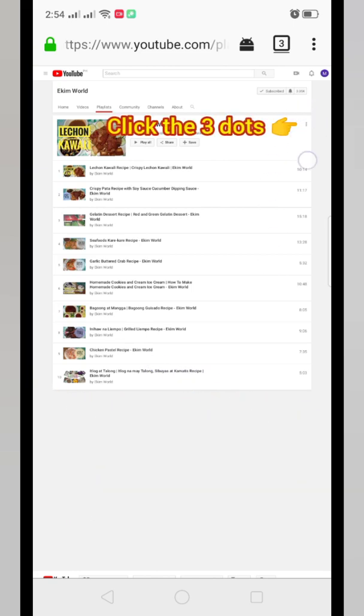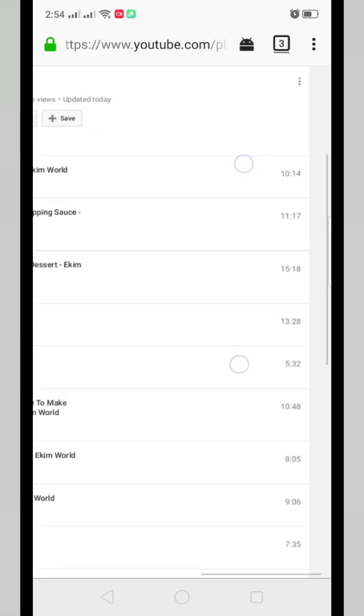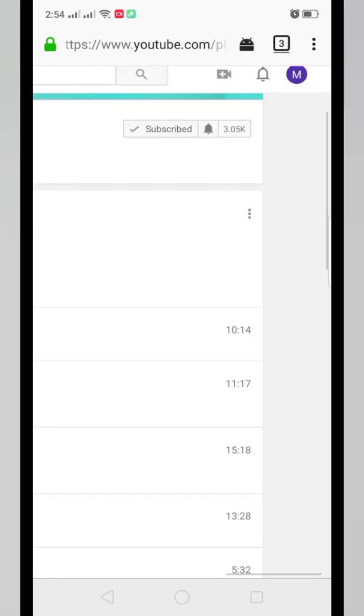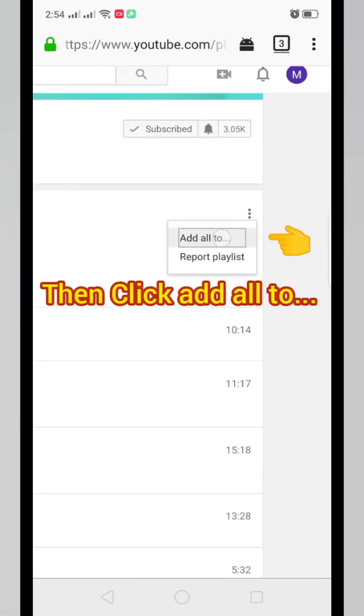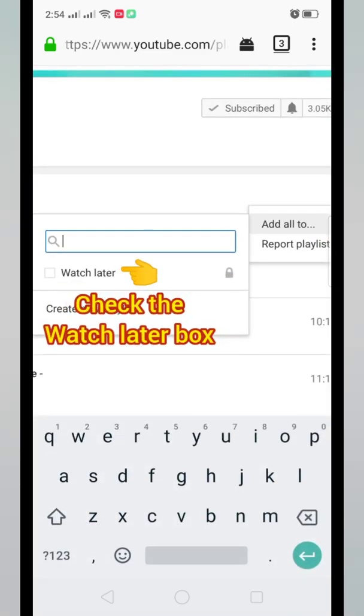Click the three dots in the upper right portion, then click Add All To, then check the box of Watch Later.